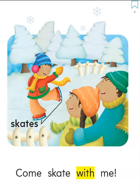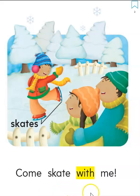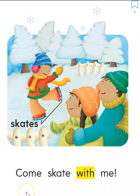Pointing finger under the first word. Ready, set, come, skate, with, me. Ready again, come, skate, with, me.